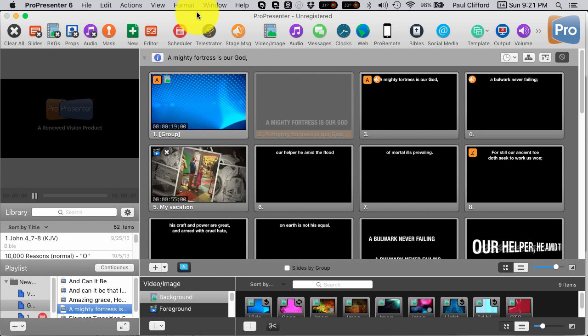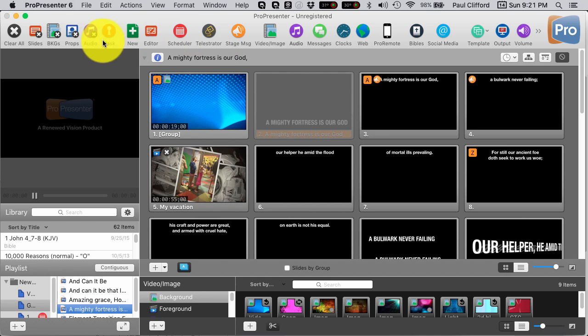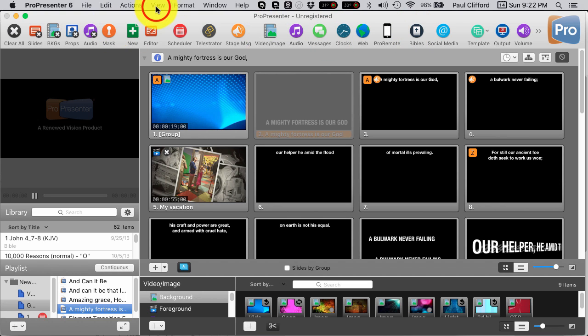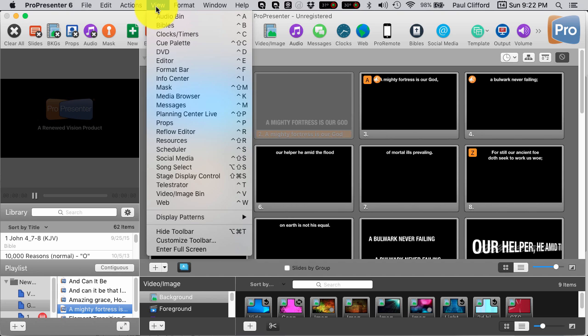So let's take a look at props, for example. If you don't have a props icon right in through here, you can add it, of course. But what we're going to do is instead we're going to go to View, and then Props.